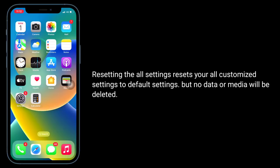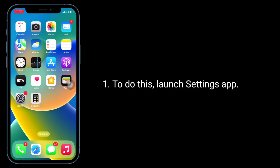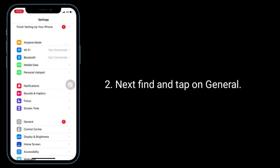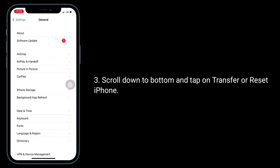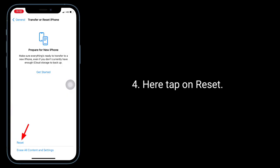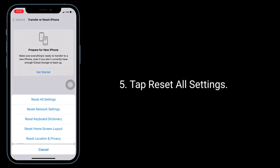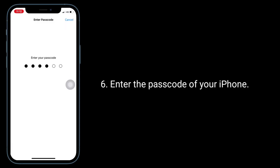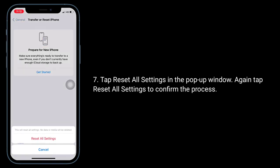Solution 4 is Reset All Settings. Resetting all settings resets your customized settings to default, but no data or media will be deleted. To do this, launch the Settings app, tap on General, scroll down and tap on Transfer or Reset iPhone, tap Reset, then tap Reset All Settings. Enter your passcode, and in the pop-up window tap Reset All Settings again to confirm.